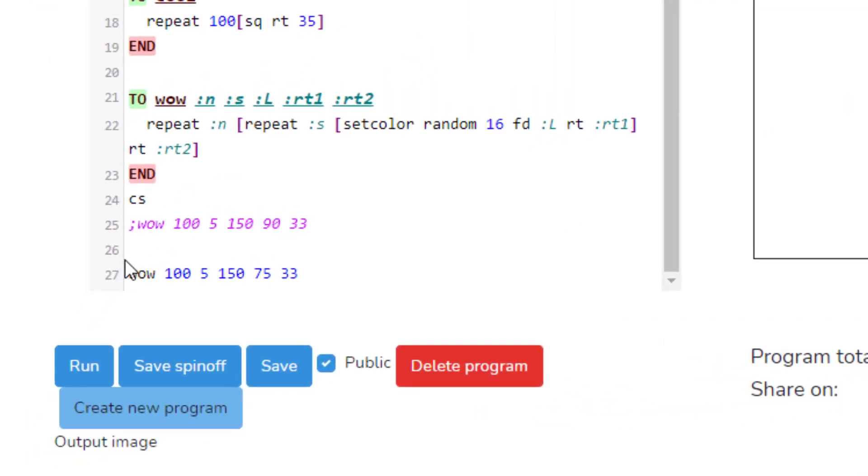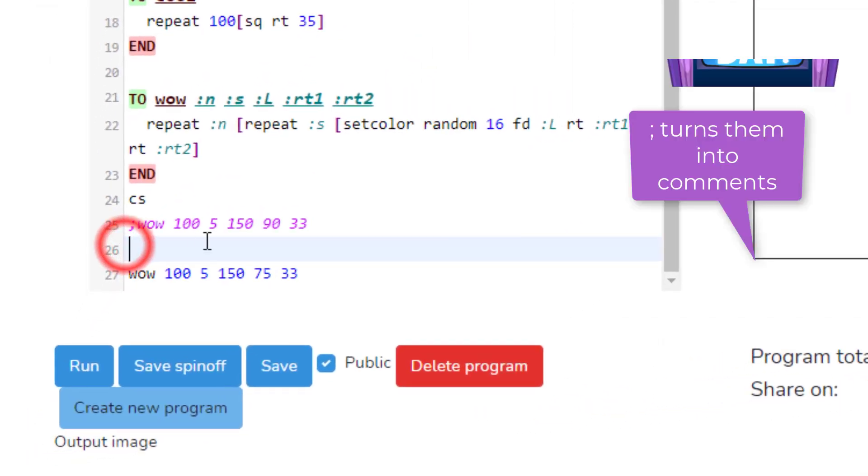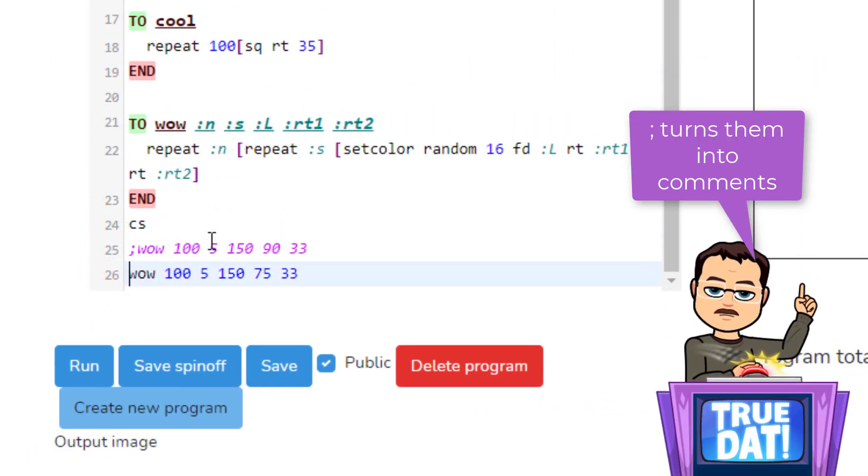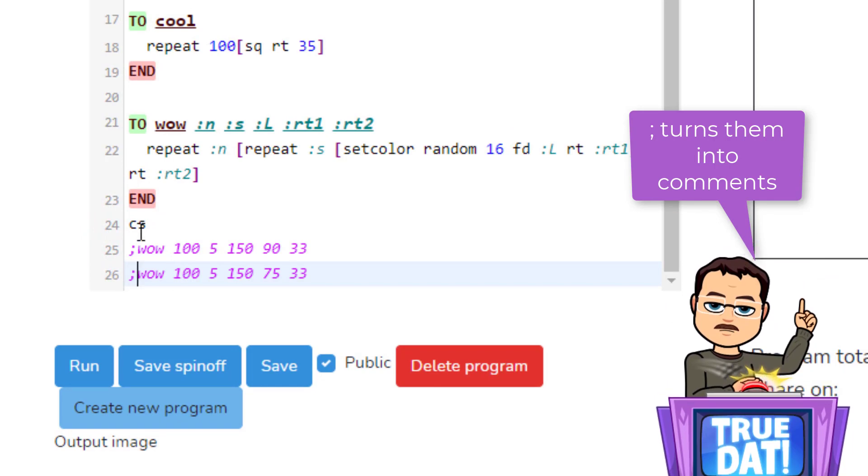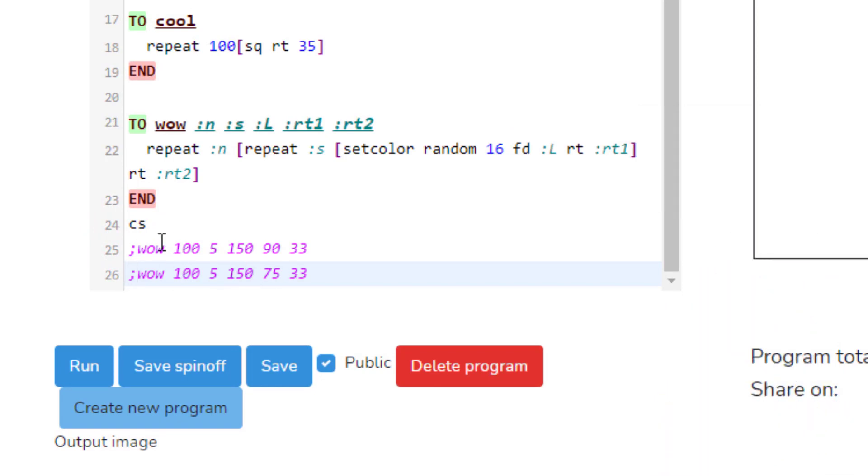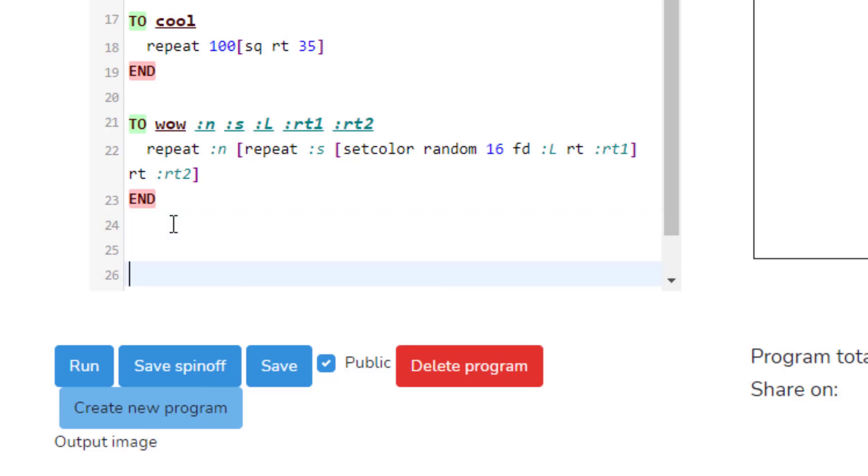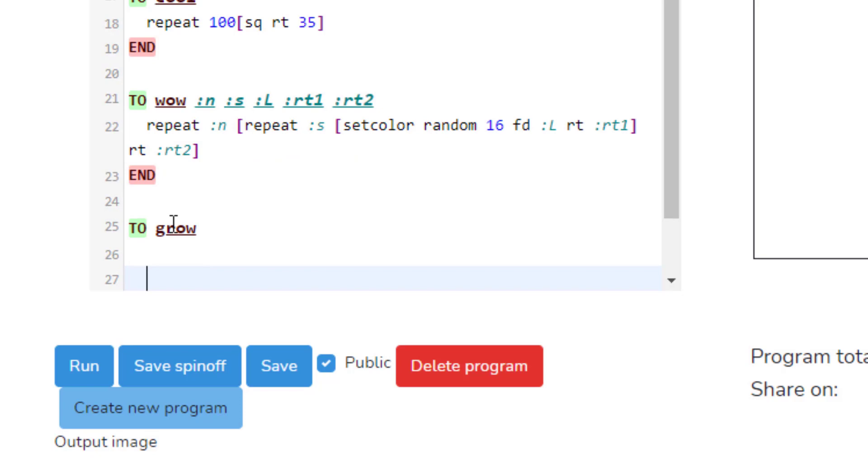When you get to your program, slide to the bottom and you can delete or you can just semicolon your old wows if you want to keep them because they may be cool. I am going to get rid of the clear screen and we are going to make a brand new word called to grow. Press enter and type end at the bottom.